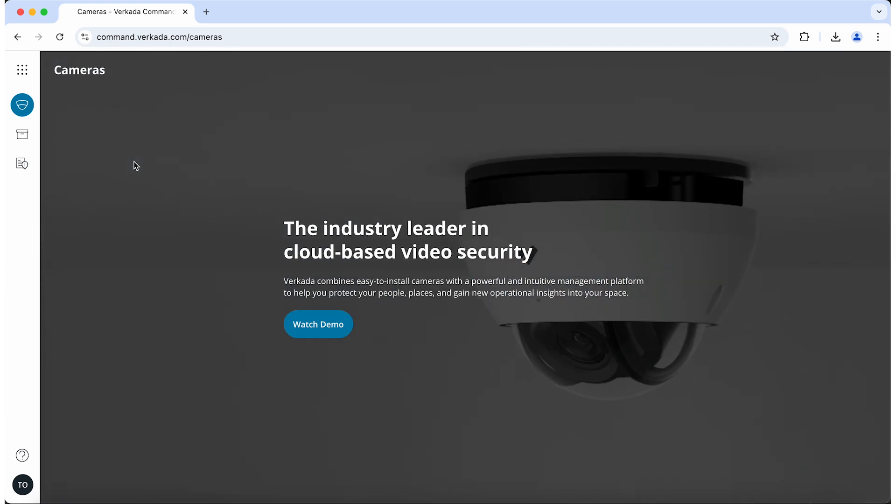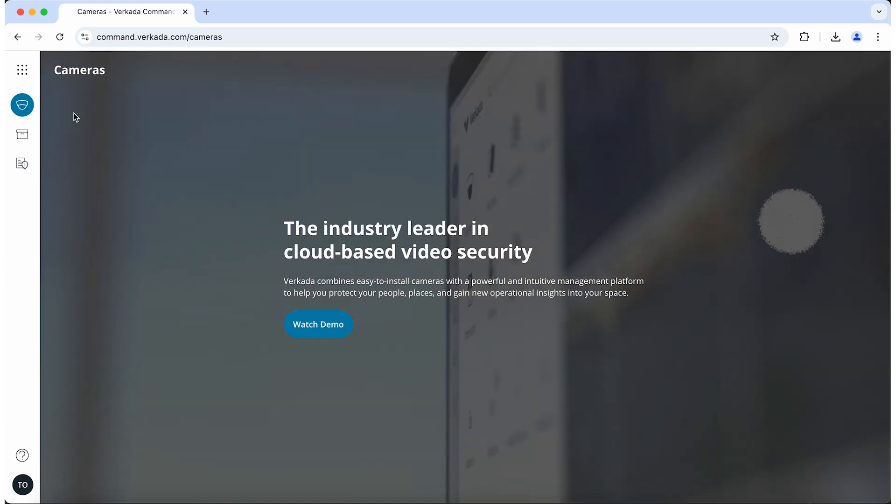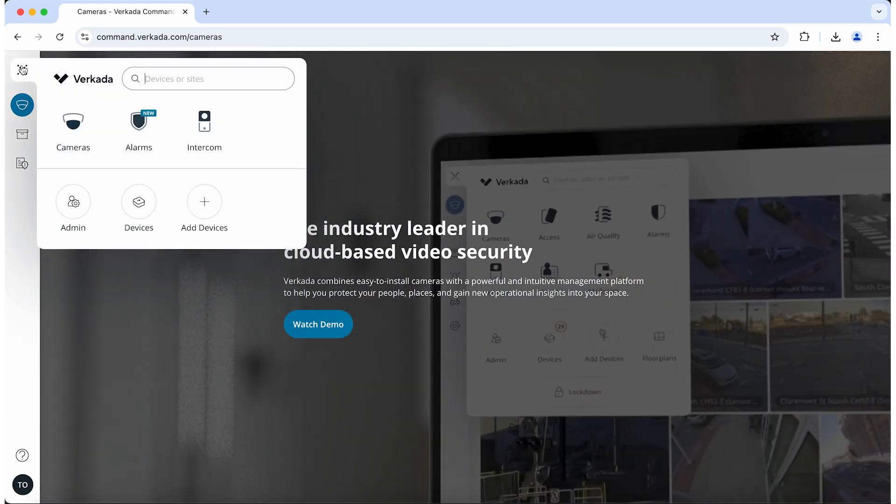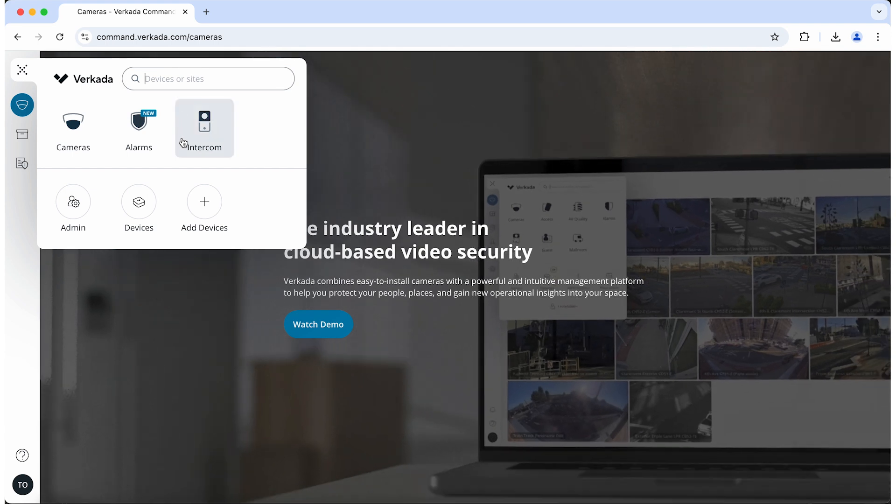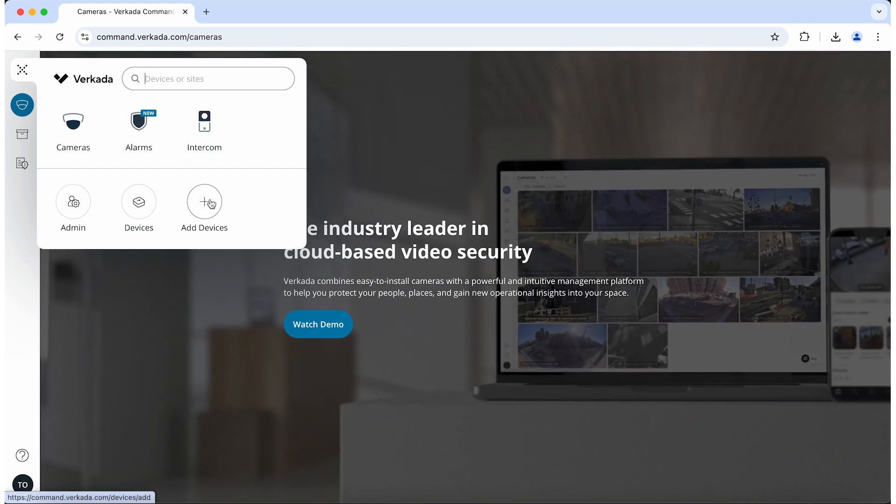After you have logged into Command, click on the Product menu, and then click on Add Devices.